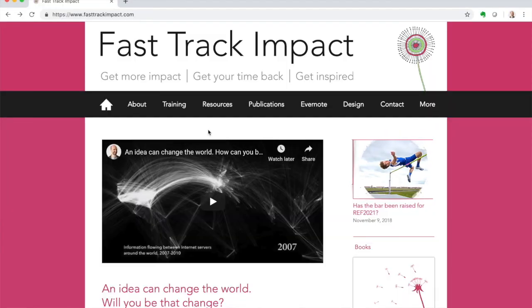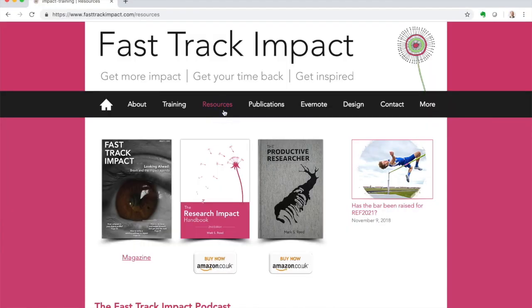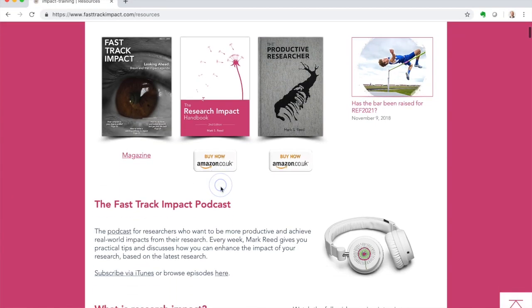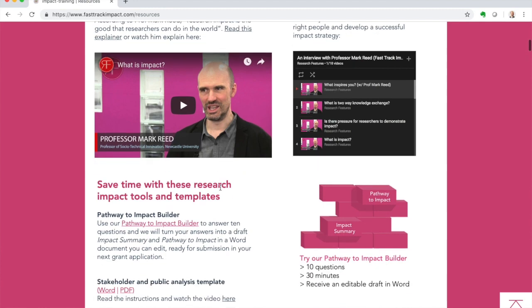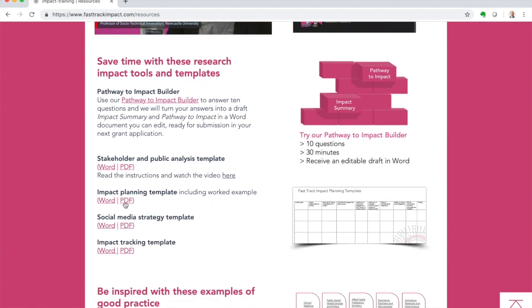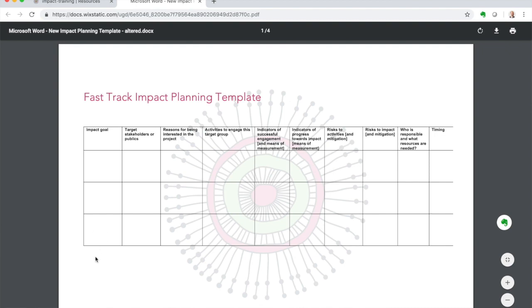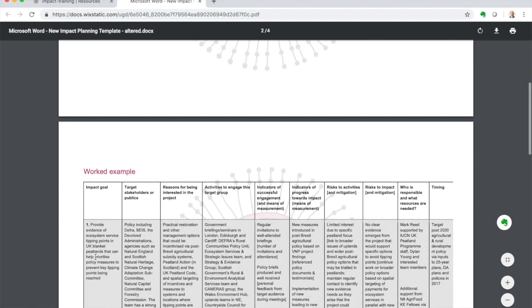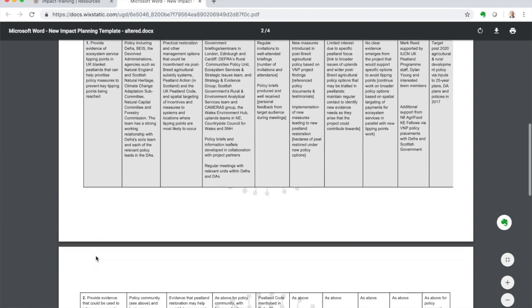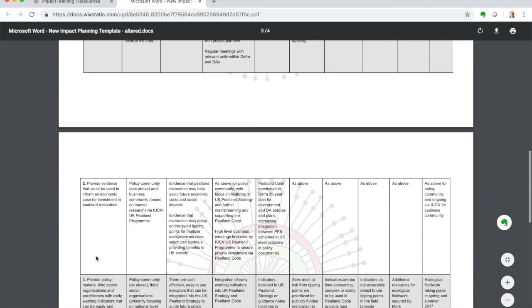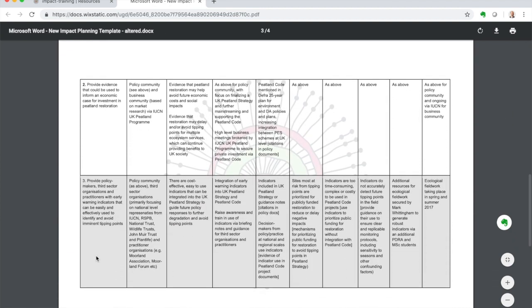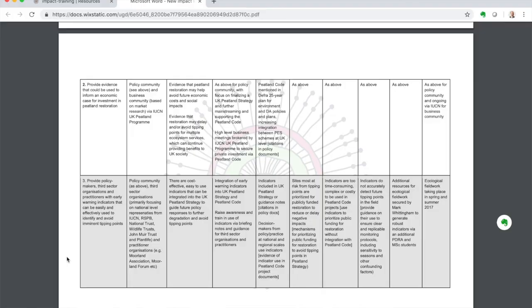Head over to the resources page on my website if you want to download a template. You can see there's a worked example included when you download it. This is a logic model — it's very logical, very simple to get your head around — and it starts with an impact goal.